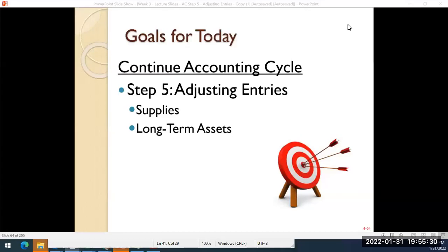Hello, everyone. So we've already started learning about adjusting entries, and in this video today we're going to learn about some additional types of adjusting entries related to supplies and long-term assets.